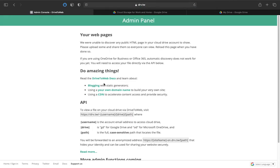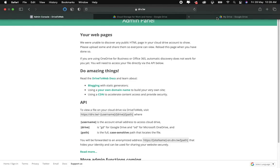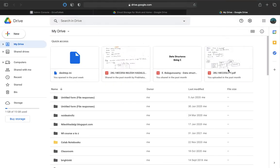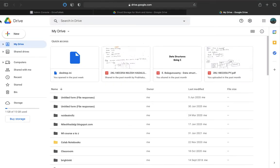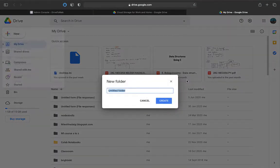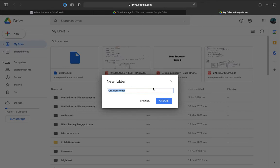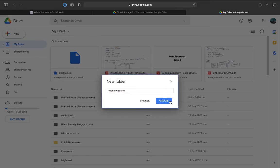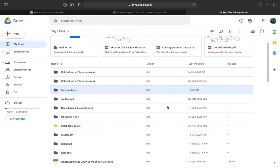It says we were unable to discover any HTML pages. Now what we are going to do is go back to our drive and hit on new, new folder, and let me just rename it as techie website. Hit on create. Now this folder has been created.